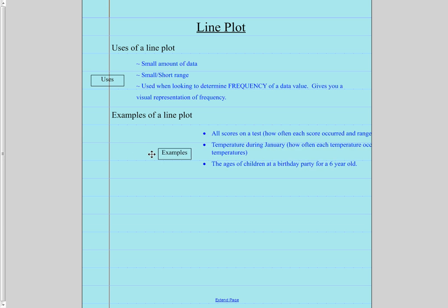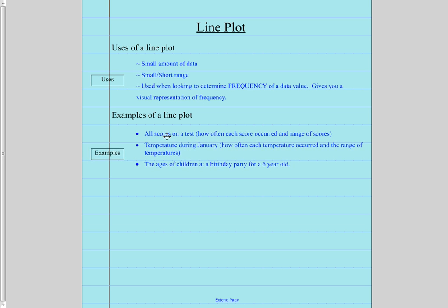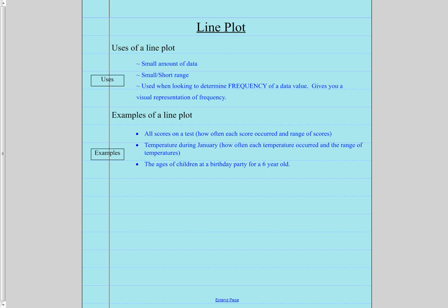What are some examples? Well, all the scores on a test. Assuming that everyone is about the same. The temperature for every day during the month of January. Not showing what it changes, but I want to know how many days were there that it was 20 degrees, 21, 22, 23. Again, only if the range of temperatures is not that long.